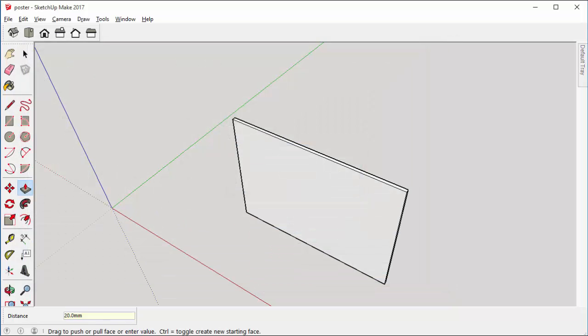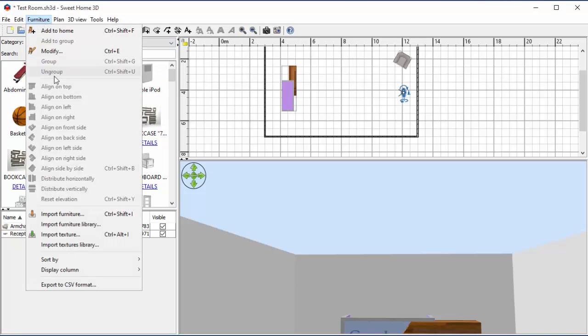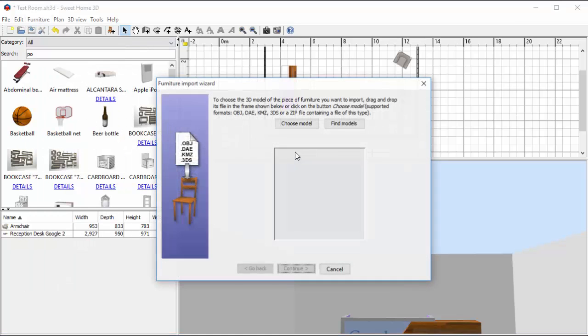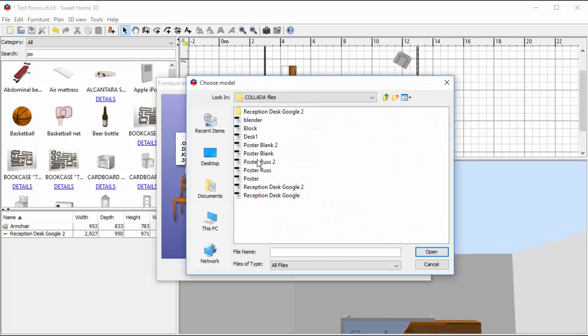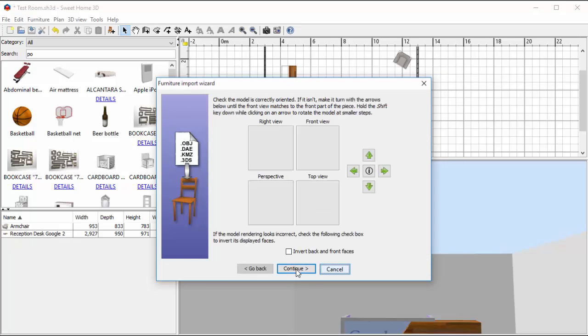So now I'm going to flip back into Sweet Home 3D. So I'm going to bring my poster in now by going to Furniture, Import Furniture, choose my model. I know it's called poster. I'll open that and I'll hit Continue.